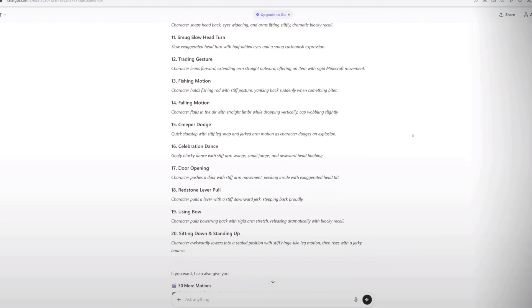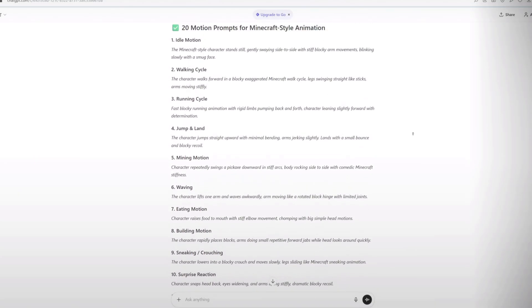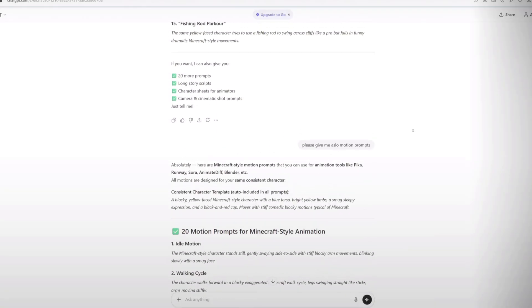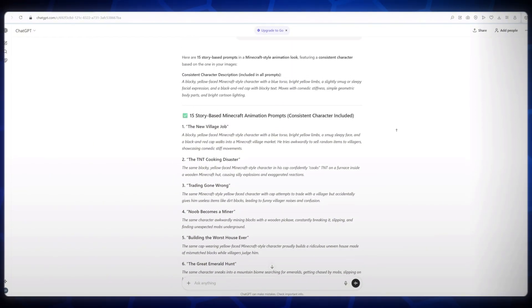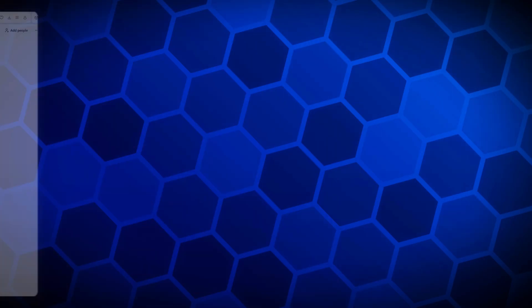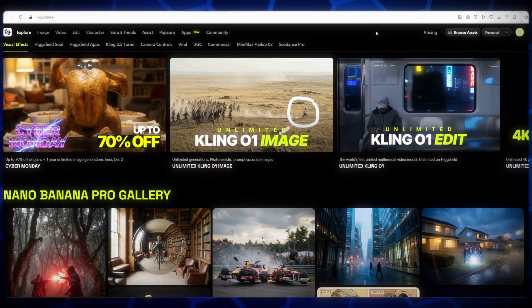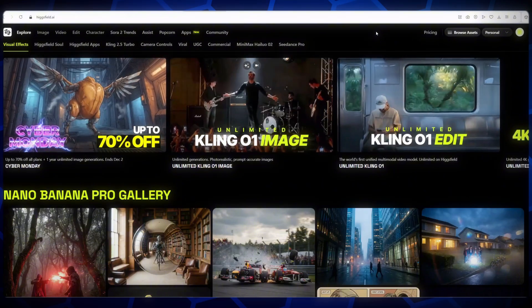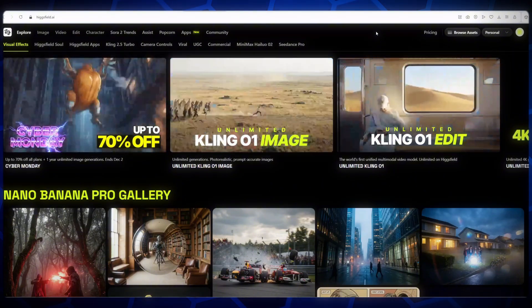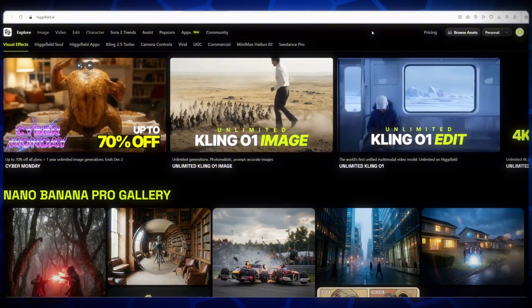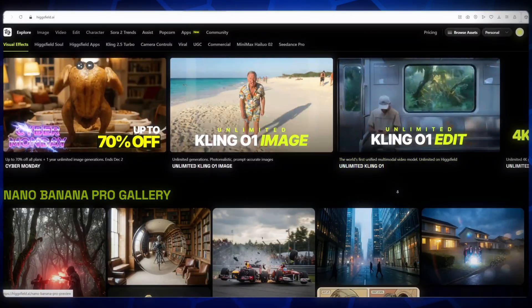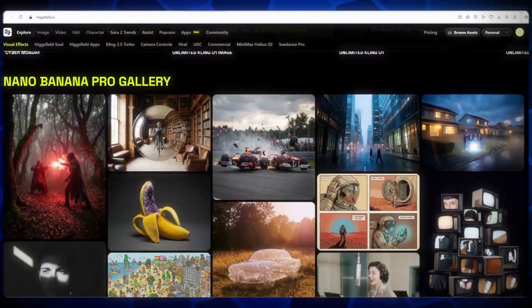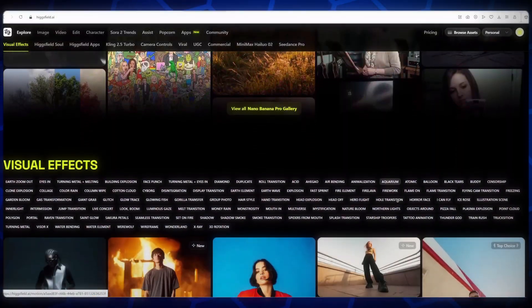After that, with the help of free AI tools, you can start creating both images and full animated videos in the Minecraft style. Now, let me introduce you to an amazing website called HiggsField, one of the best all-in-one AI platforms available right now. This website offers a variety of AI tools, models and editing features. The best part? They give you 10 free credits every day, which is absolutely incredible.